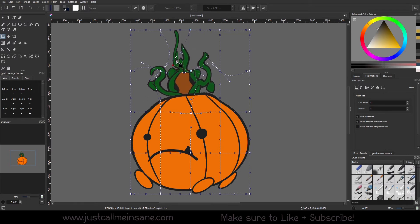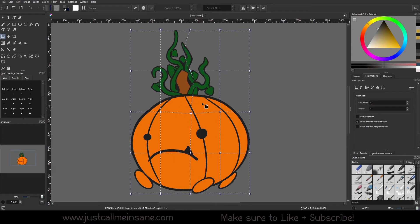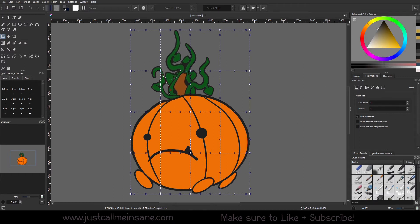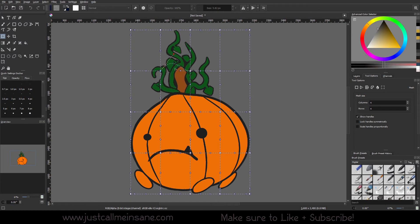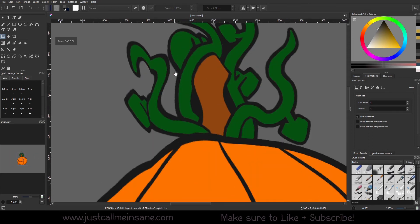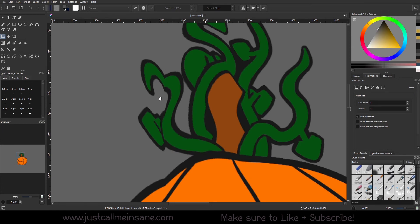In here we have the 'Lock Handles Symmetrically' option. With this turned off, I can control one side of the Bezier curve — or the control point curve, however you want to call it — and it will only affect what's in that little area. Then I can go ahead and affect the other area independently. By doing this, I am going to get sharp points. If I go ahead and hit Enter, you can see a very sharp point where the intersection and my edit was made.